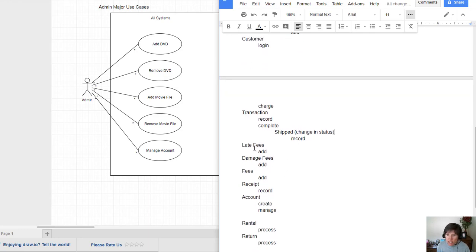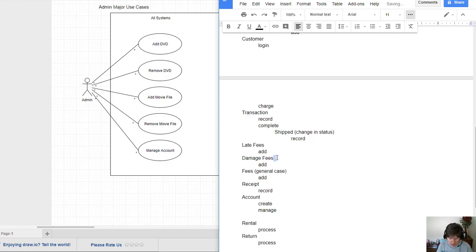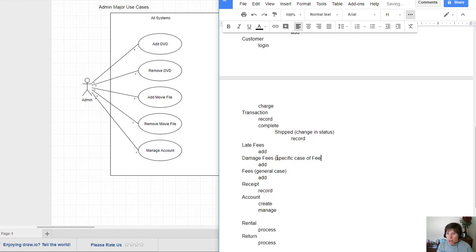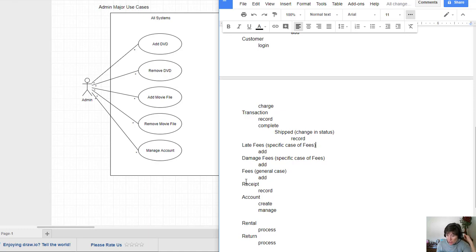Late fees, damage fees, fees. Notice that these three are all different kinds of fees. So the fee seems to be the general case. And then this seems to be a specific case of fees. And this indicates a generalization relationship. Just like we saw earlier that when you have a general case and specific cases, then we get in there what is a general sort of thing.